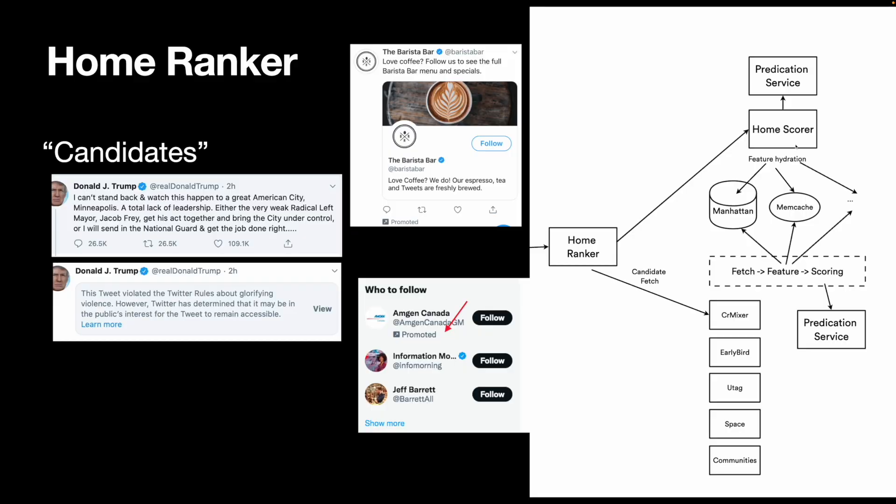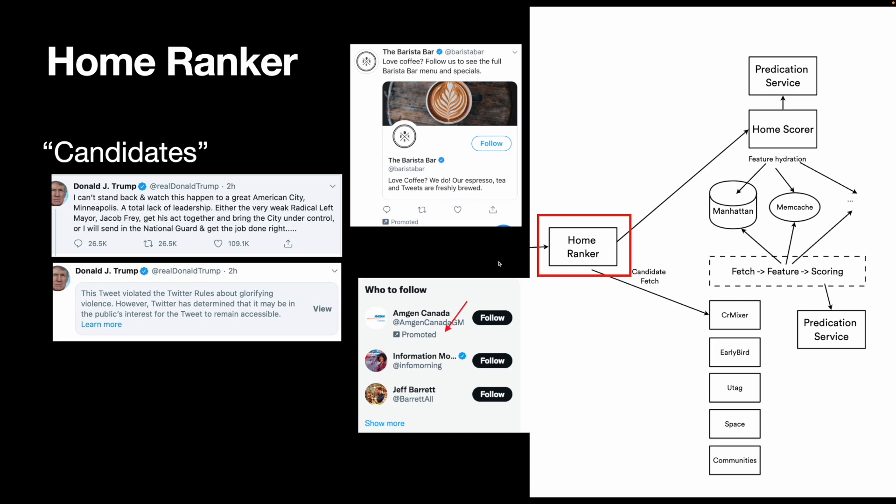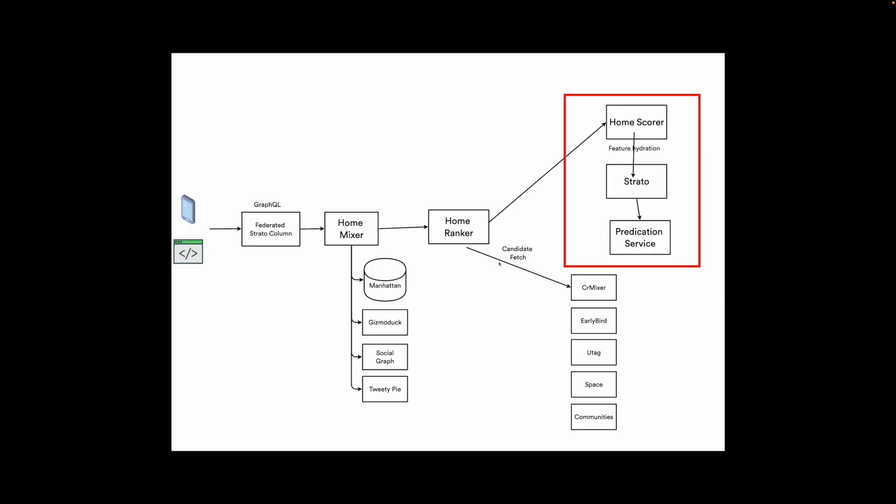With that knowledge now, we can take a look at home ranker and home scorer diagram again. The home ranker fetches all the candidates and sends them to the home scorer. The home scorer uses the feature store for hydration, and then sends the features to the prediction service to score the tweets, and sends the results back to the home ranker. I simplified the diagram to show you the core data flow.